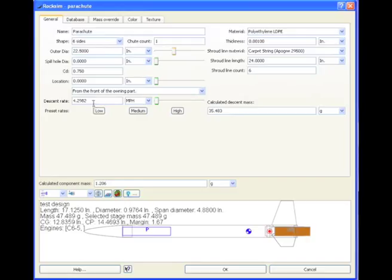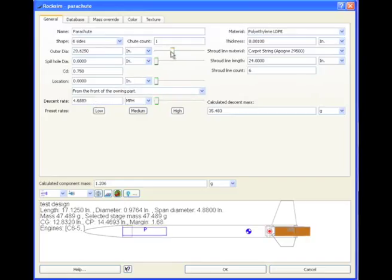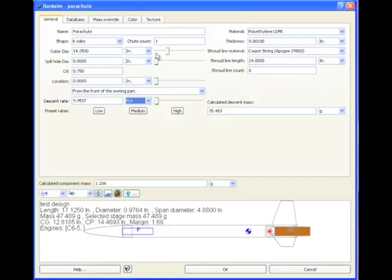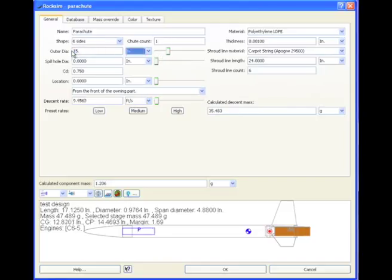This is our descent rate, and it's a little low. So I'm going to tweak this down, and actually I want to go in feet per second. I want to be around 8 to 15 feet per second. So it looks to be like around a 14-inch to 15-inch parachute will work fine. So I'll just type in a 15-inch, and that will be a good chute.